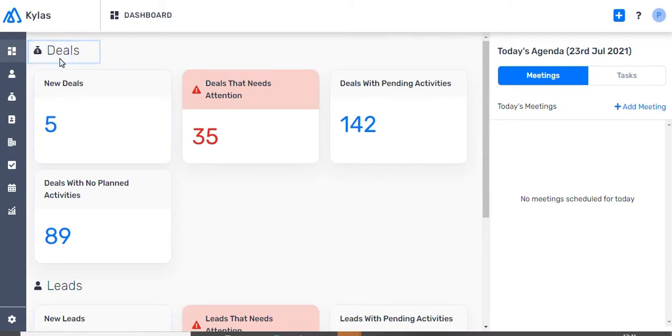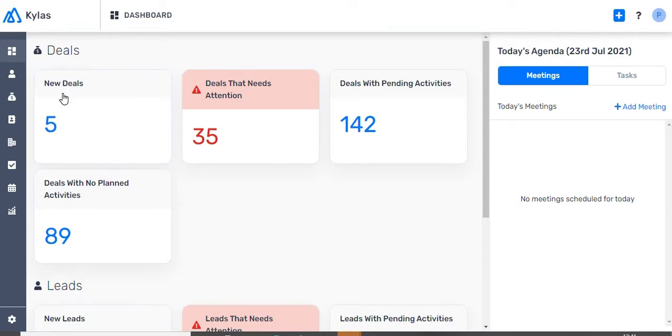On the Deals section of the dashboard, you can check for four key aspects. 1. The number of new deals.